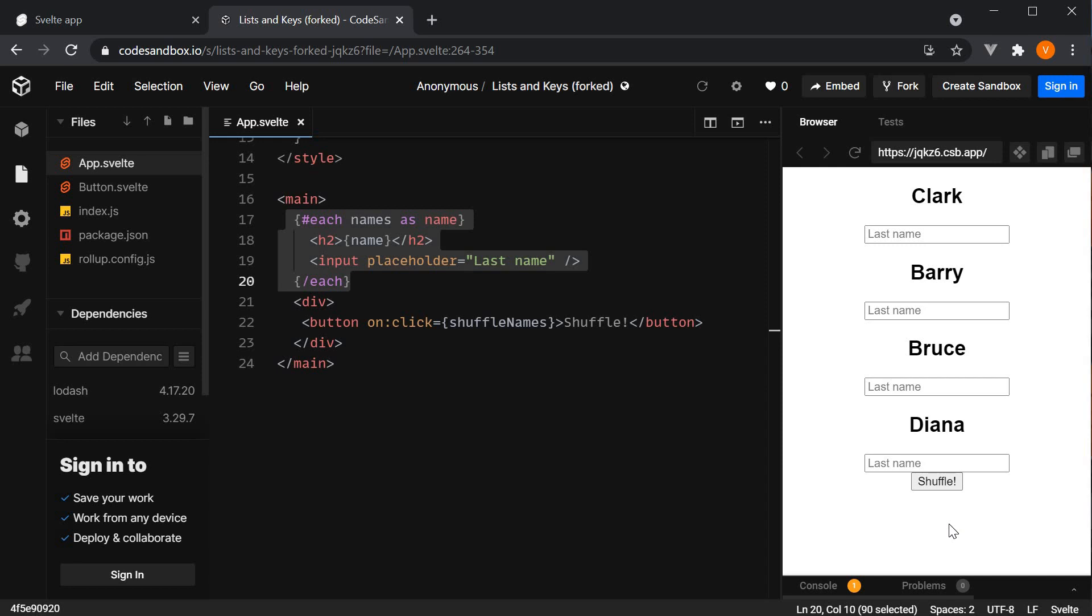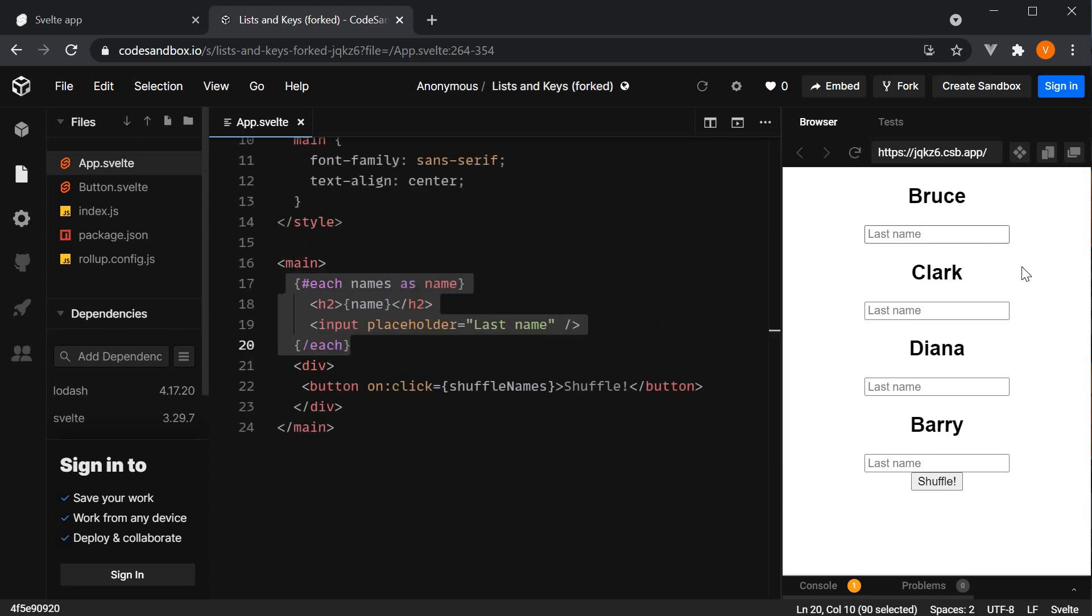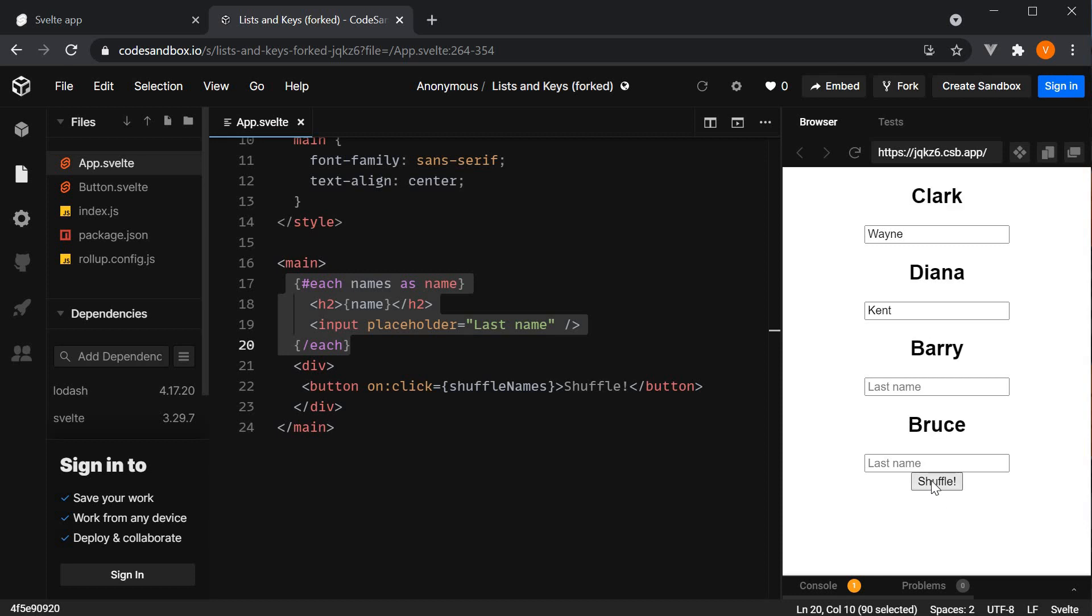Now let's enter some text in the input boxes. I am going to refresh and then enter the last name, Bruce Wayne and Clark Kent. I am going to leave the other two empty. Now I want you to closely observe what happens when I click on the shuffle button. You can see that the names are shuffled but the last names don't shuffle. So we now have Clark Wayne and Diana Kent which obviously isn't what we expect. I click on shuffle again and the same thing happens.